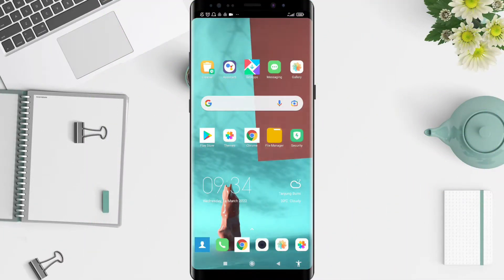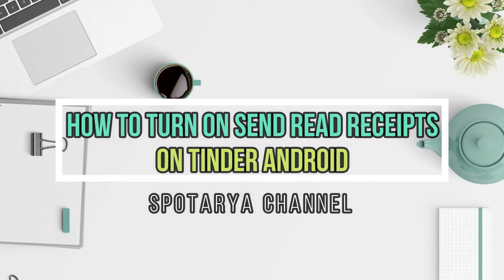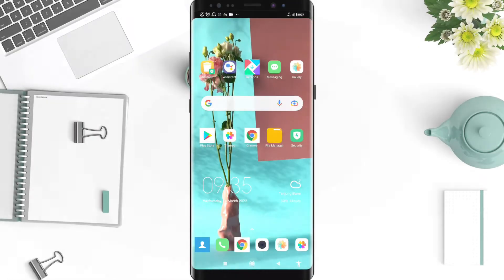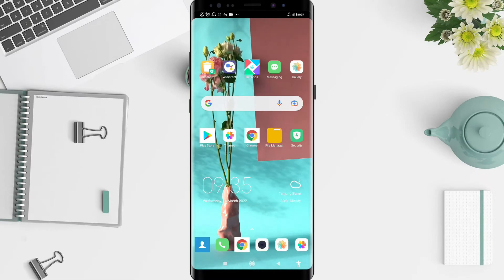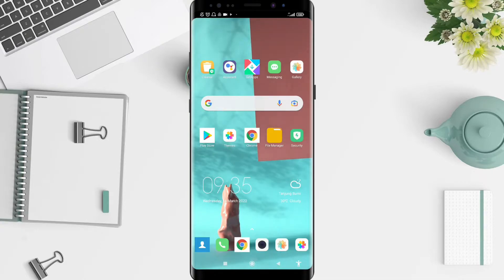Hello, welcome back to Spotter channel. Now I will give you a tutorial on how to activate Send with Read Receipt on Tinder for Android. Before that, I want to ask you guys to follow us so don't miss our videos. Don't forget to like, share, and subscribe to this channel.